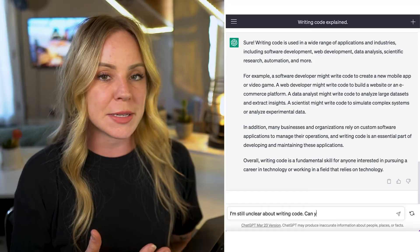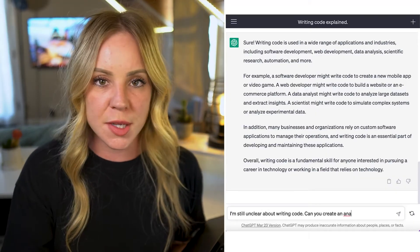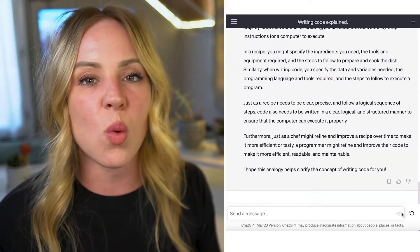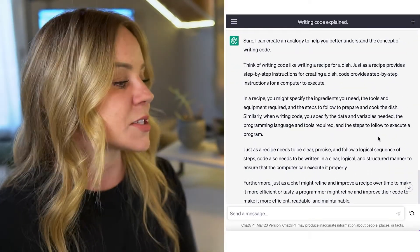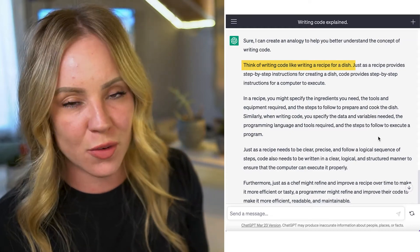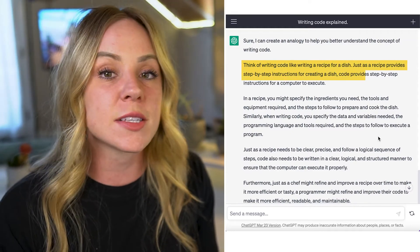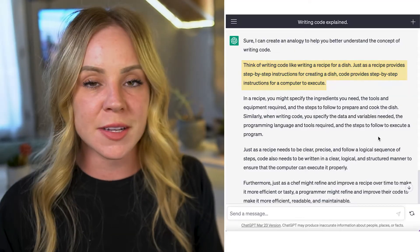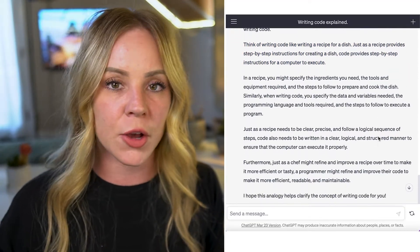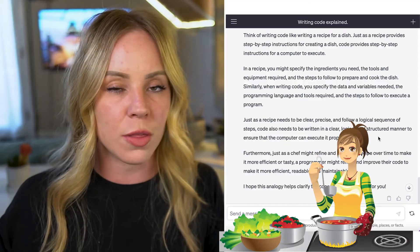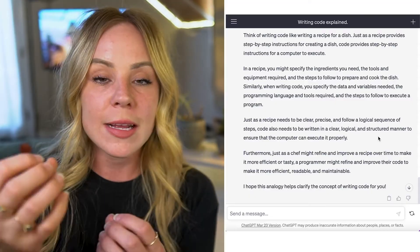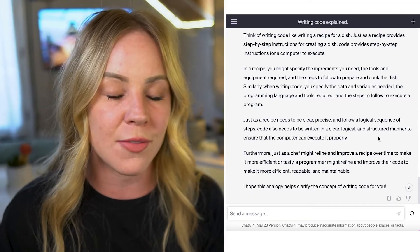Perhaps your understanding is still a bit hazy. You can prompt ChatGPT to give you a comparison or an analogy. This is where ChatGPT starts to get wild — check out the answer. It's comparing the process of writing code to the process of writing a recipe for a complex dish. I don't personally understand anything about writing code, but I love cooking. So this analogy brings something like writing code down to my level of understanding.